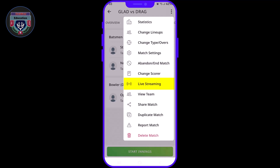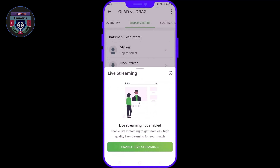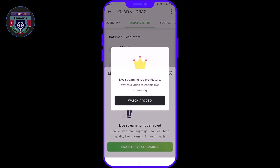From the menu, tap on Live Streaming. The Live Streaming option is completely free, but to enable Live Streaming, you have to watch an ad. Once you watch the ad, the link will be available. The ad is only for 30 seconds. You can always do this for any match.